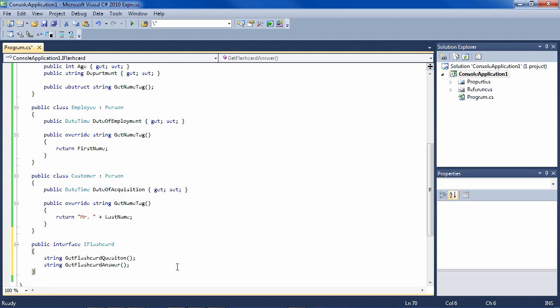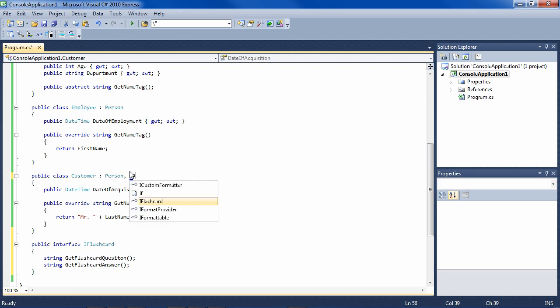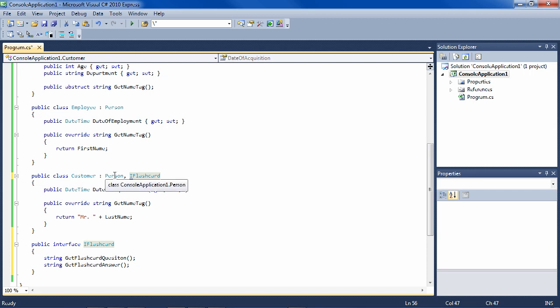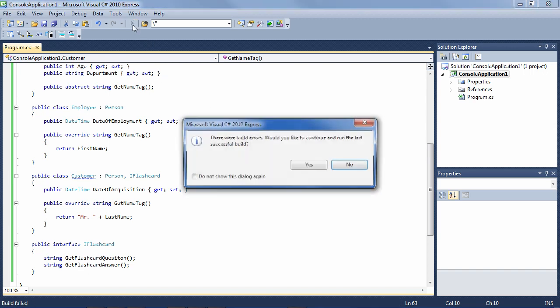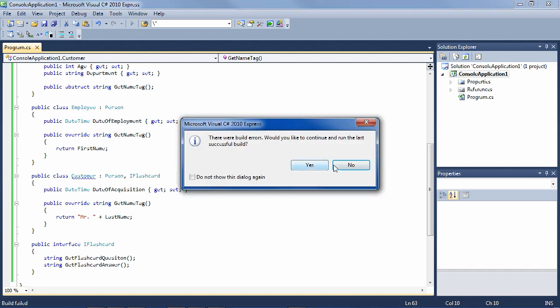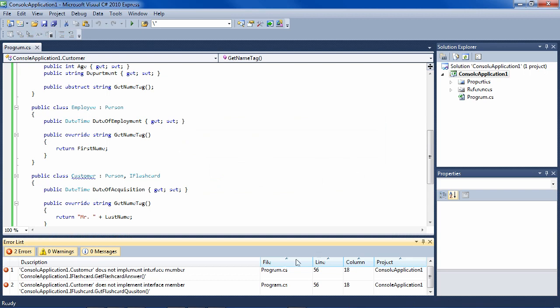So this interface is going to be applied to Customer. So Customer now inherits class Person and IFlashcard. And IFlashcard states that any class which inherits it must implement GetFlashcardQuestion and GetFlashcardAnswer. So if we try to run this, we're going to get an error. And the error is Customer does not implement interface member GetFlashcardAnswer or GetFlashcardQuestion.